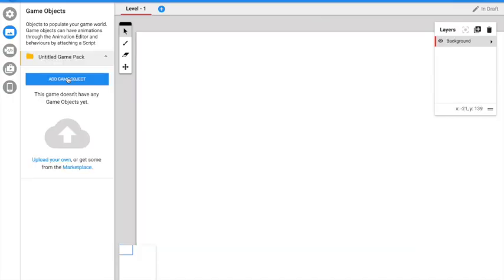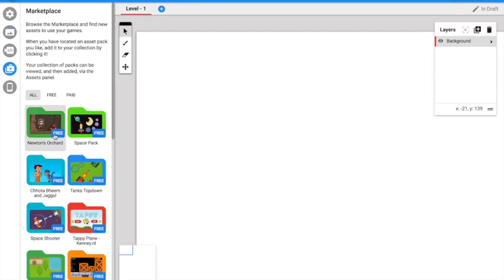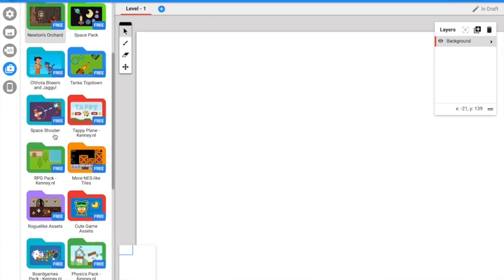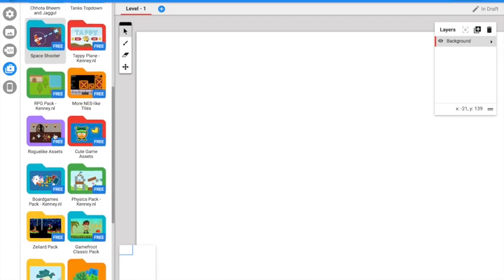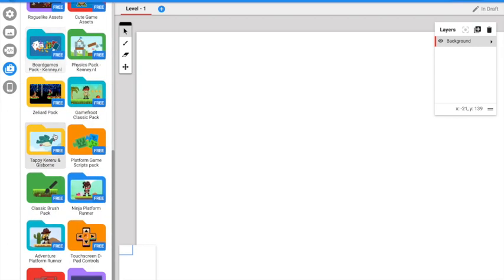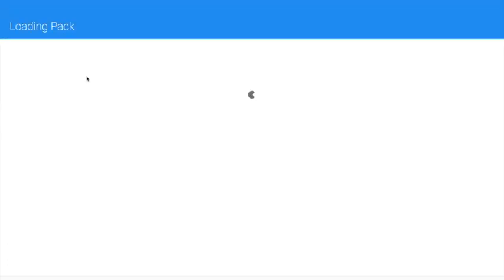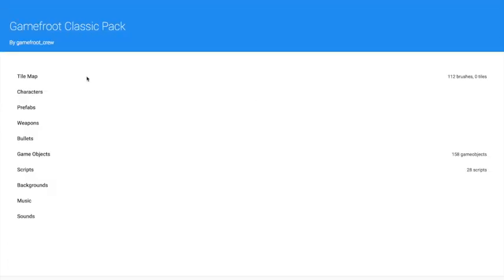Press Add Game Object, then press Make a Thingy. Press Gamefruit Classic Pack - that is the best one.